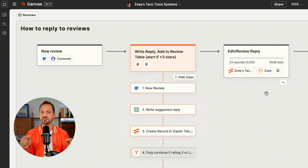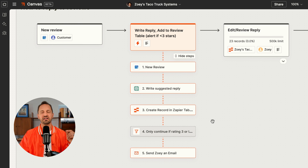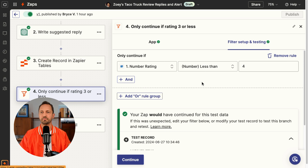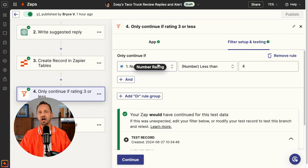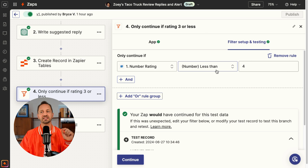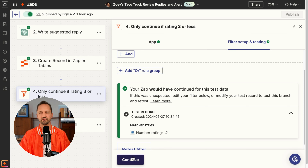But the Zap doesn't stop there. Zoe wants to be alerted immediately if there's ever a review that's three stars or less. So in the Zap we can add a filter to tell the Zap to only continue to the next step if a certain condition is true. The way you set this up in Zapier is using the built-in logic to choose the number rating from the review trigger and say that the number has to be less than four — so it'll be three, two, or one. If it is, it'll continue on to the next step; if it's not, the Zap will stop and not move forward.